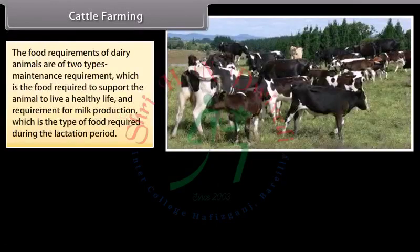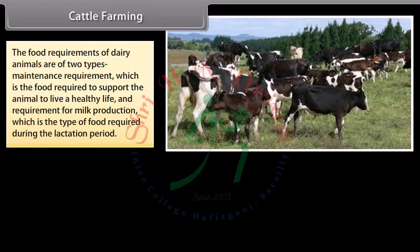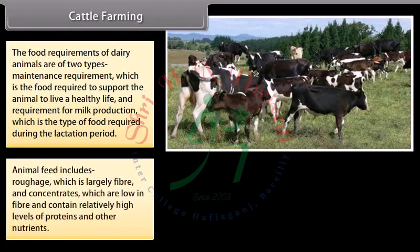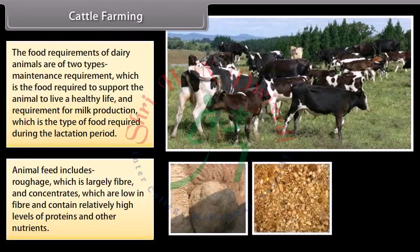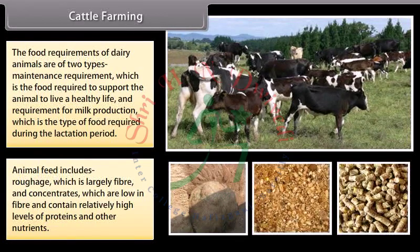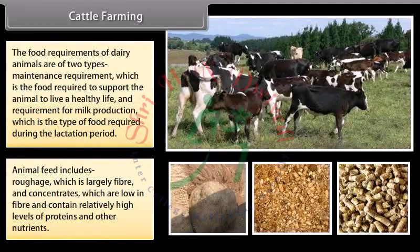The food requirements of dairy animals are of two types: maintenance requirement, which is the food required to support the animal to live a healthy life, and requirement for milk production, which is the type of food required during the lactation period. Animal feed includes roughage, which is largely fiber, and concentrates, which are low in fiber and contain relatively high levels of proteins and other nutrients.